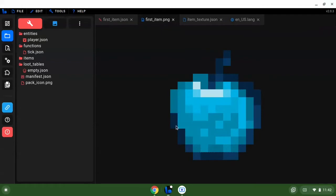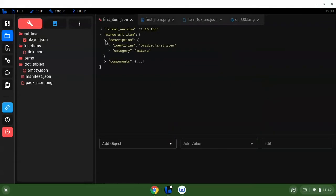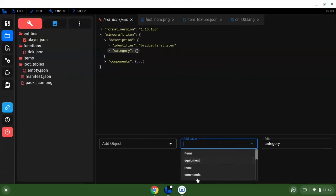First things first, we want to come to Minecraft item description. We want to make sure that this is right. You can change the category to whatever you want. Let's put it in items.